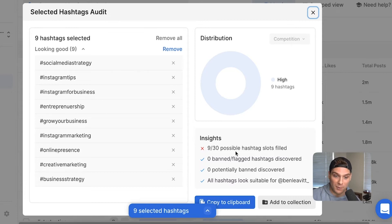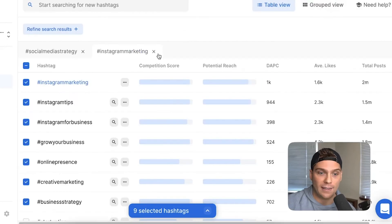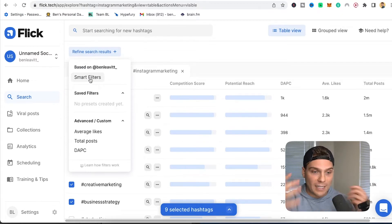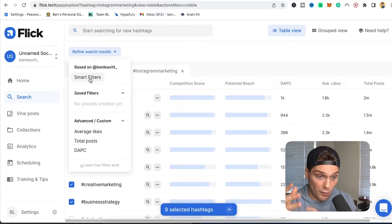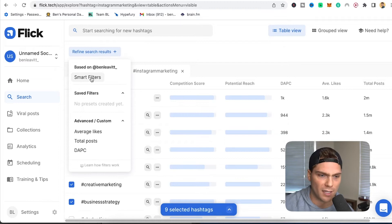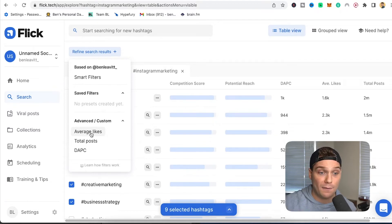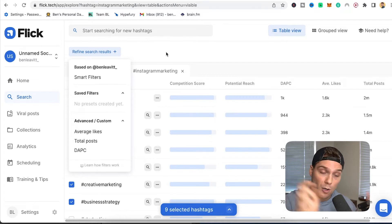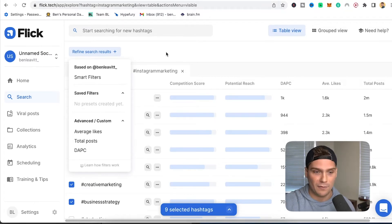The audit will also tell you that you should use more hashtags, and it confirms you're avoiding all banned hashtags and that all hashtags look suitable for your account. Another great feature is smart filters — you can refine search results, and the smart filter looks at your typical engagement on your connected account, then suggests tags you're likely to actually perform in. You can also create presets for specific numbers and metrics. And Flick lets you connect multiple accounts, so if you're a social media manager running multiple accounts, you can still do research all in one place.